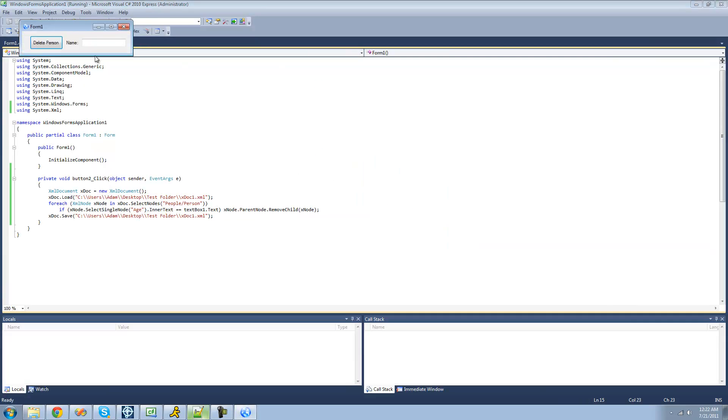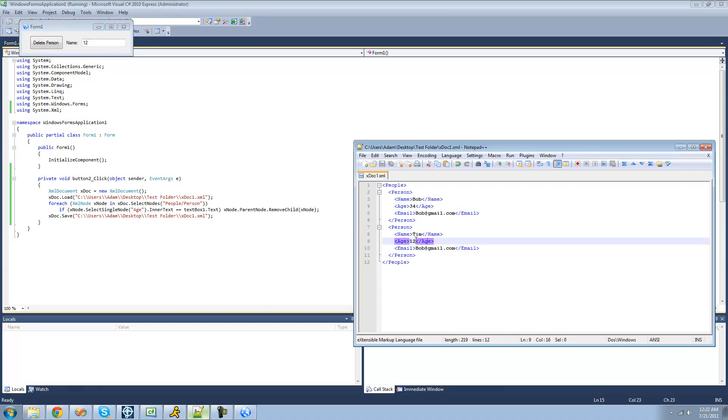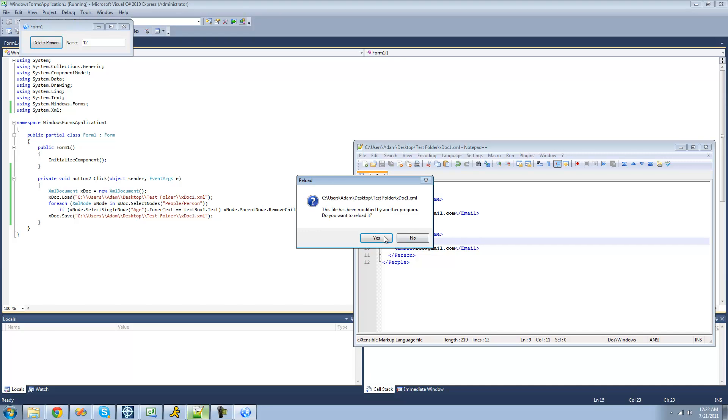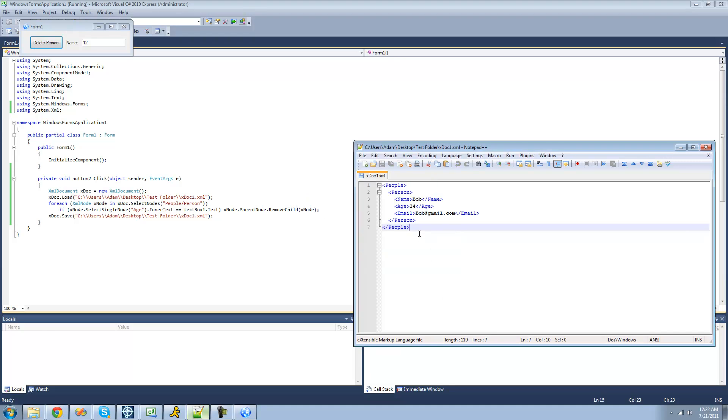So now if we type in a 12 right here, it should remove this Tim one, because he's 12. Delete person. Go back to this. And yep, they removed the Tim one.